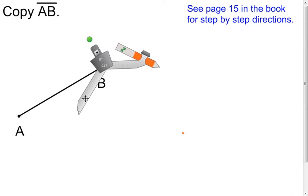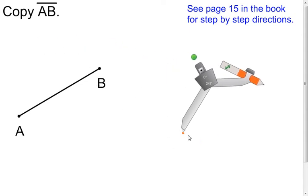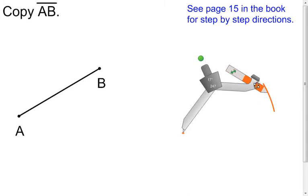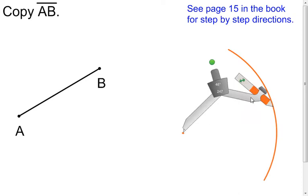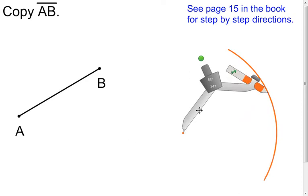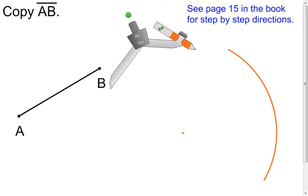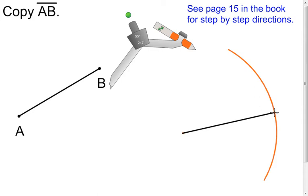Now that you have it measured, take your compass and bring it over to that point you made — this point can act like point A. Take your pen or pencil in the compass and make an arc. It doesn't matter how big the arc is; you can make it really big or even a full circle. Then get your straight edge out — it can be a ruler, the edge of a folder, a piece of paper, or your planner. Connect that first point to any point on that arc, and segments AB and the new segment will both be congruent.